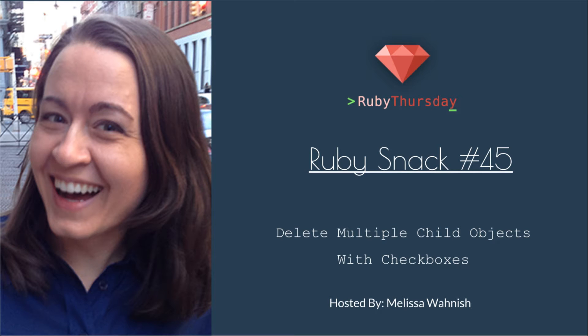Welcome to Ruby Thursday, I'm Melissa Wanisch. This is Ruby Snack number 45, Delete Multiple Child Objects with Checkboxes.